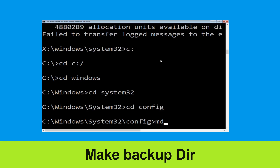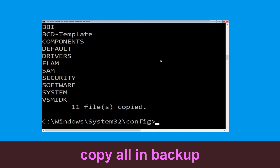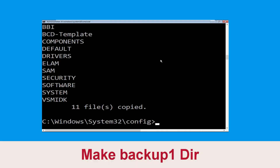Now type md backup and hit Enter. Then type copy *.* backup and hit Enter. Now type md backup1 and hit Enter.